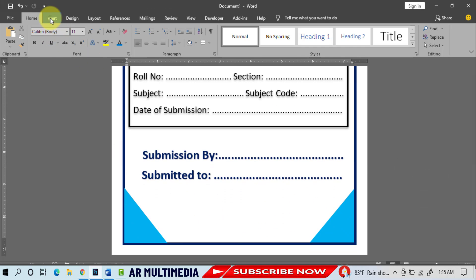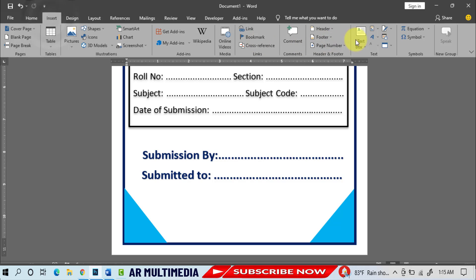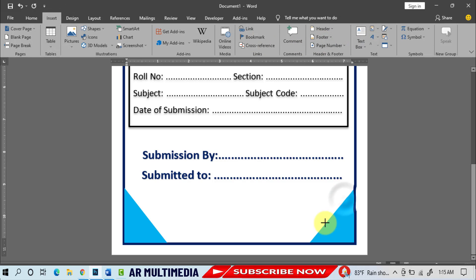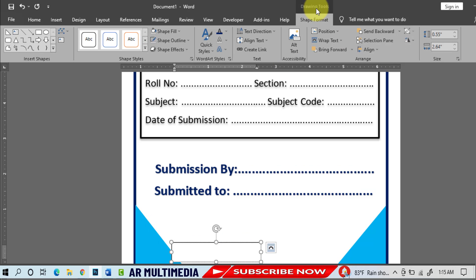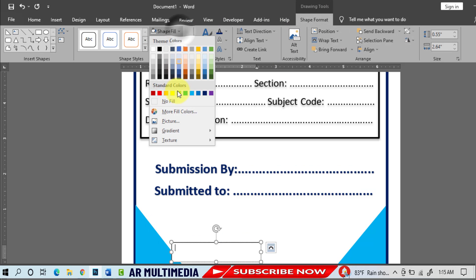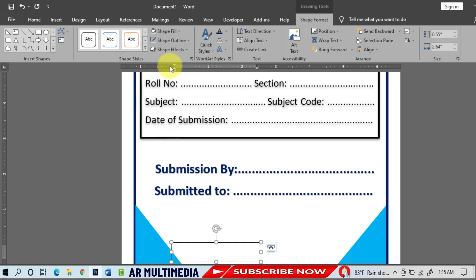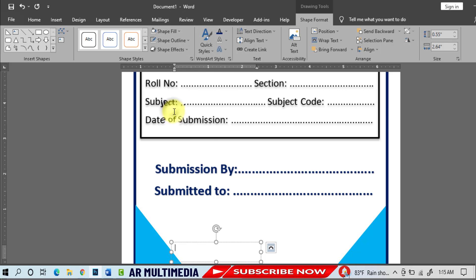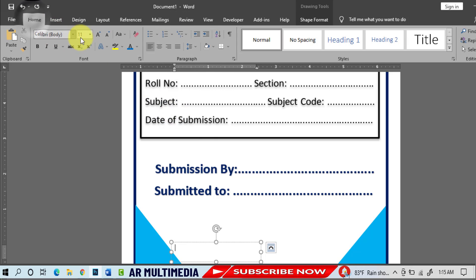Insert Text Box, draw text box, Shape Format, Shape Fill no fill, Shape Outline no outline. Home, font size 14pt.